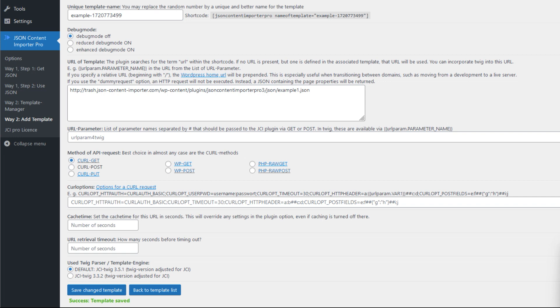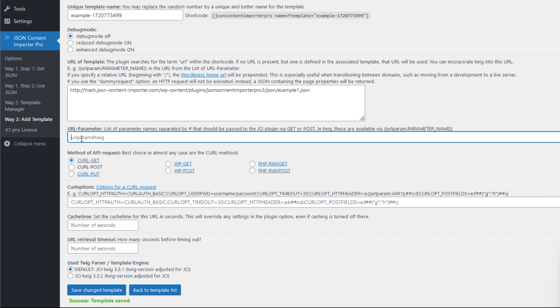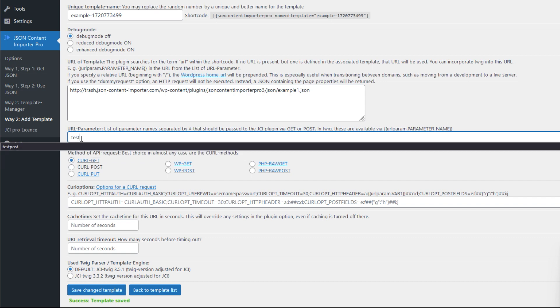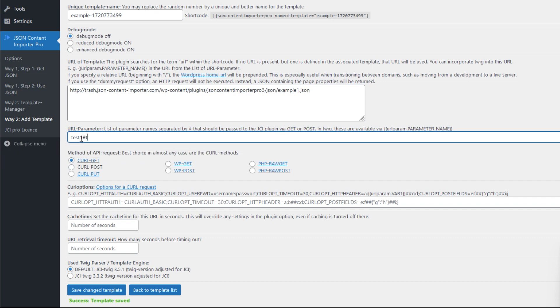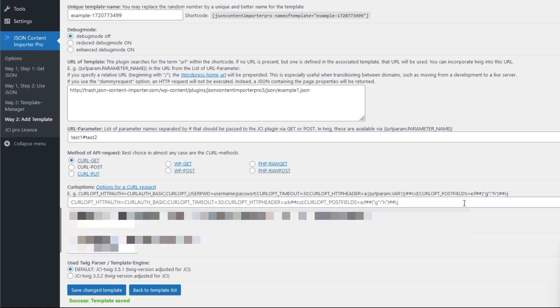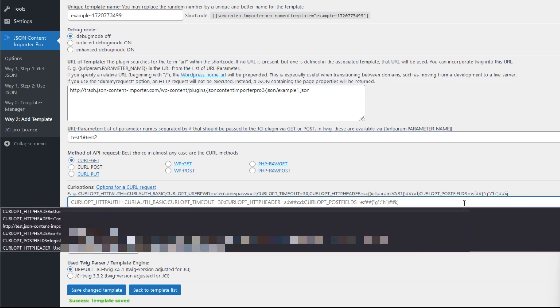I skipped two fields as they require a bit more explanation. There is the URL parameter field. In this field you enter the names of GET parameters that you want to pass to the plugin and consequently to the API through the page call. For testing, I will enter here test1 and test2, separated by a hash.